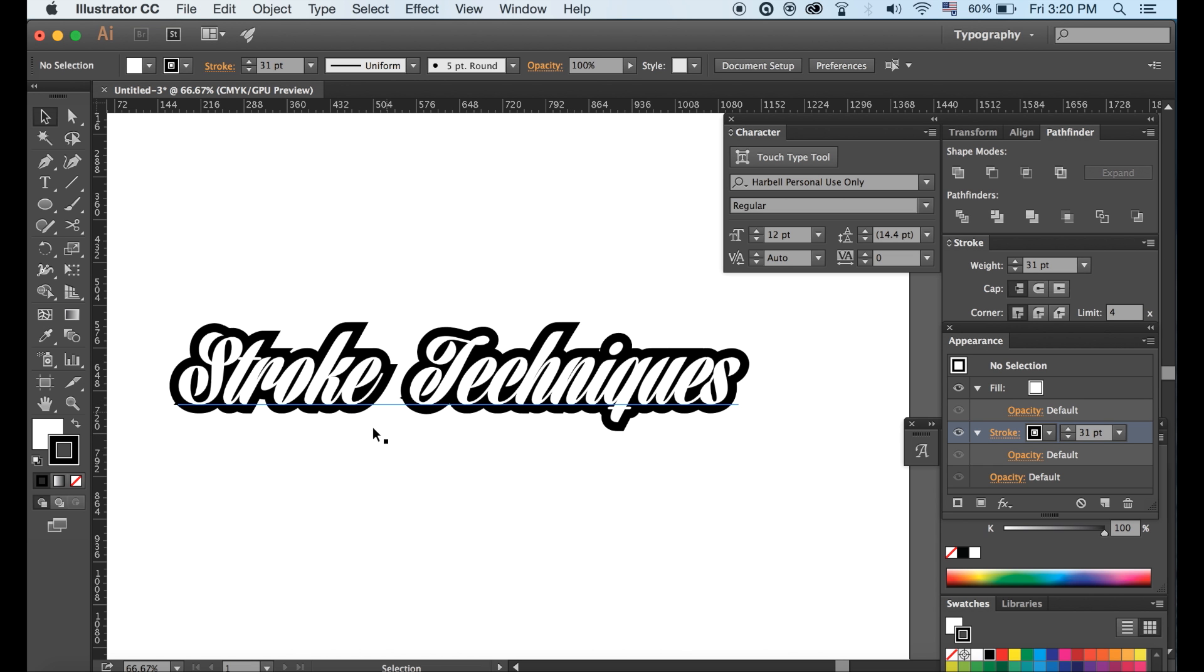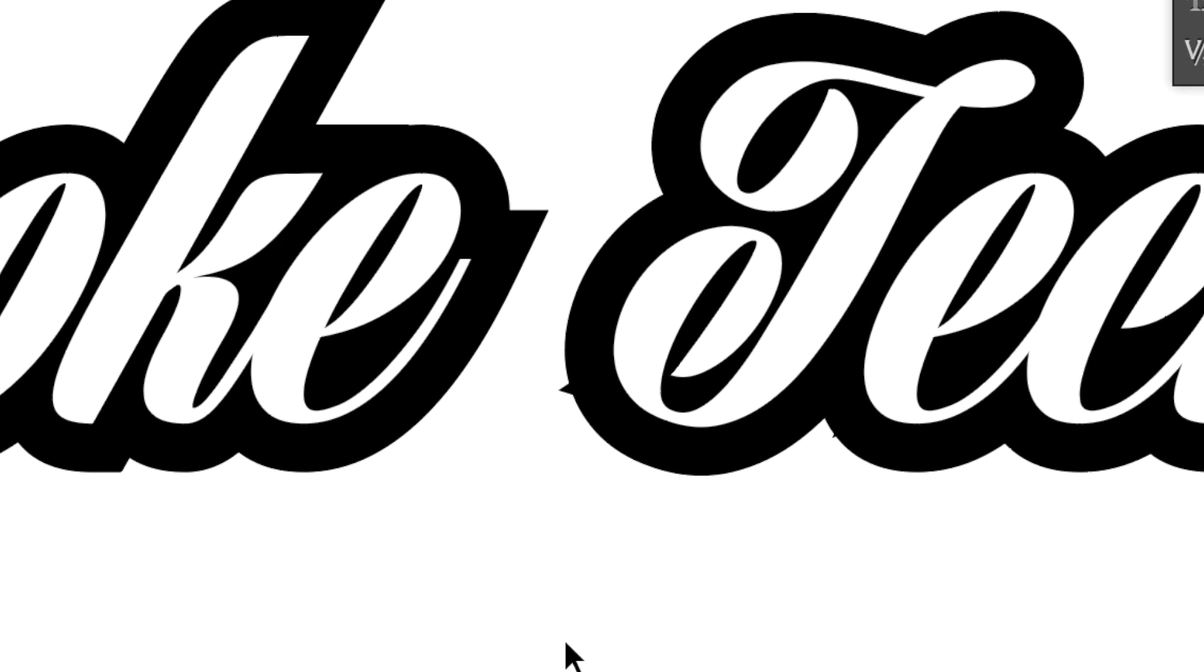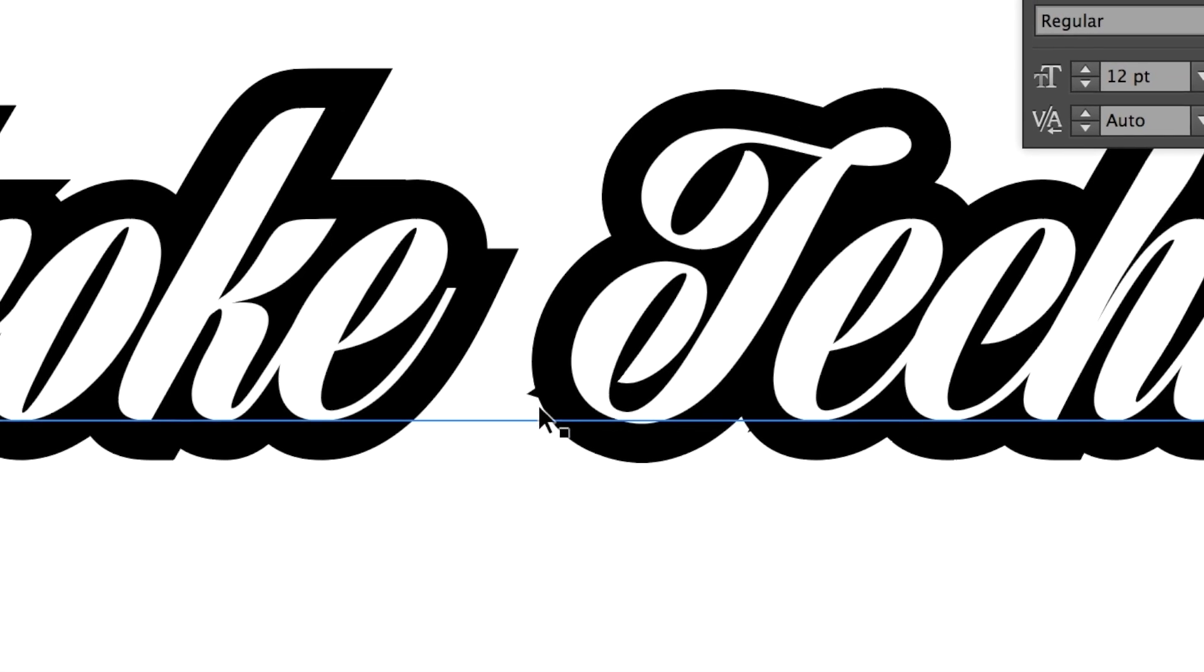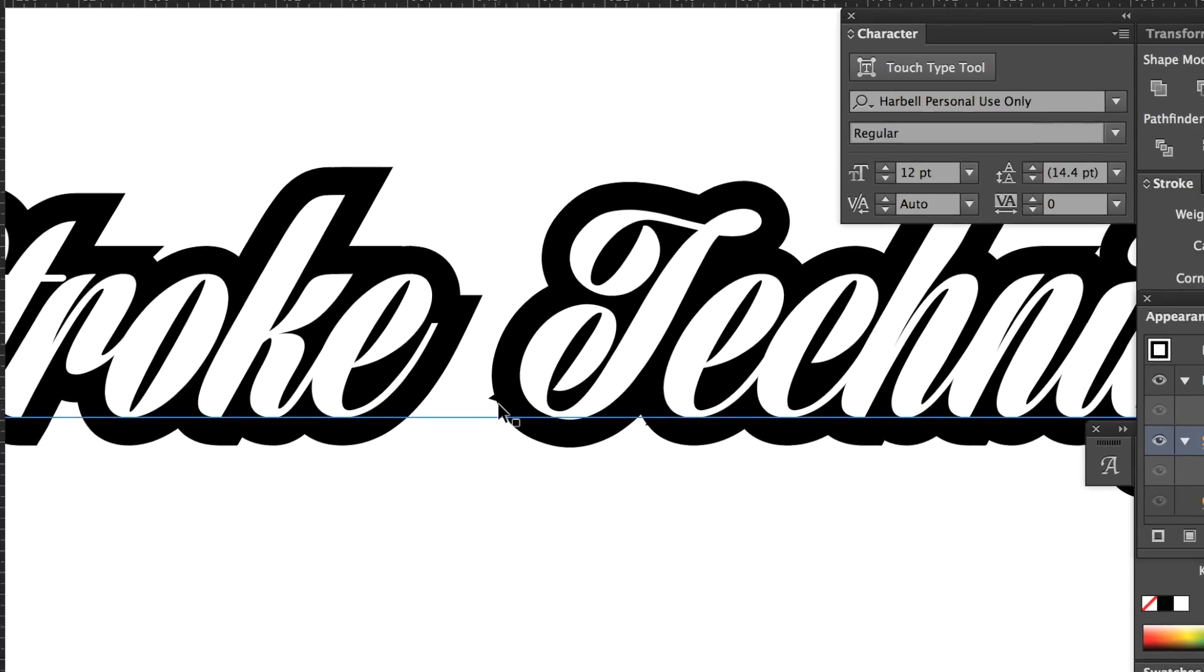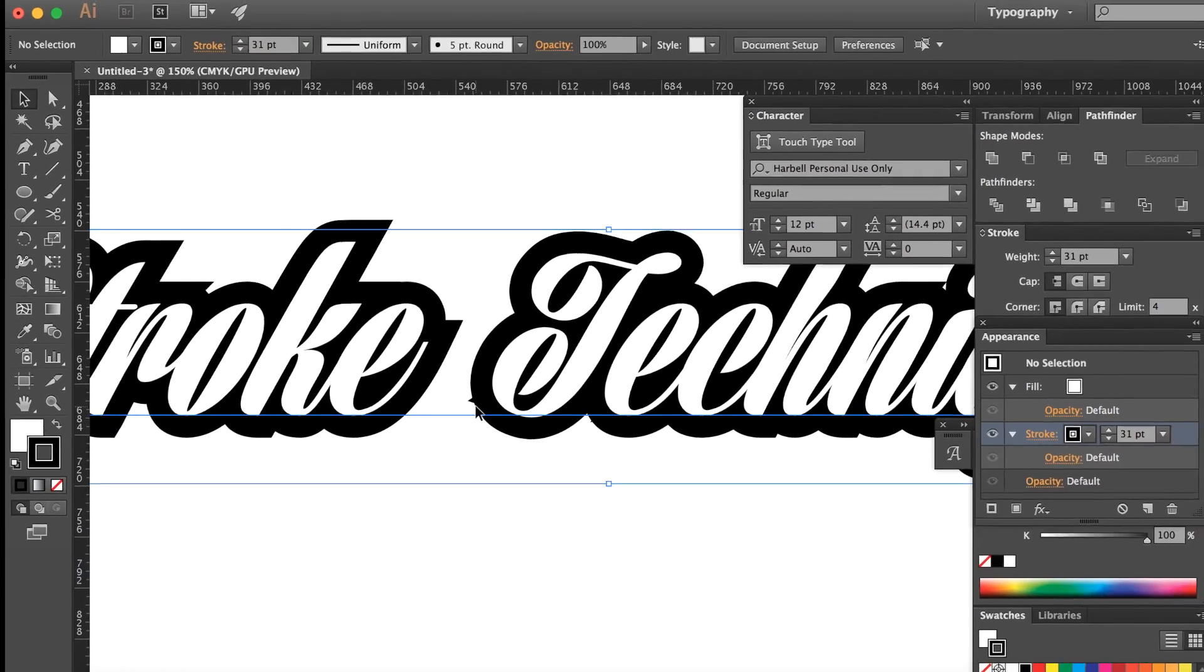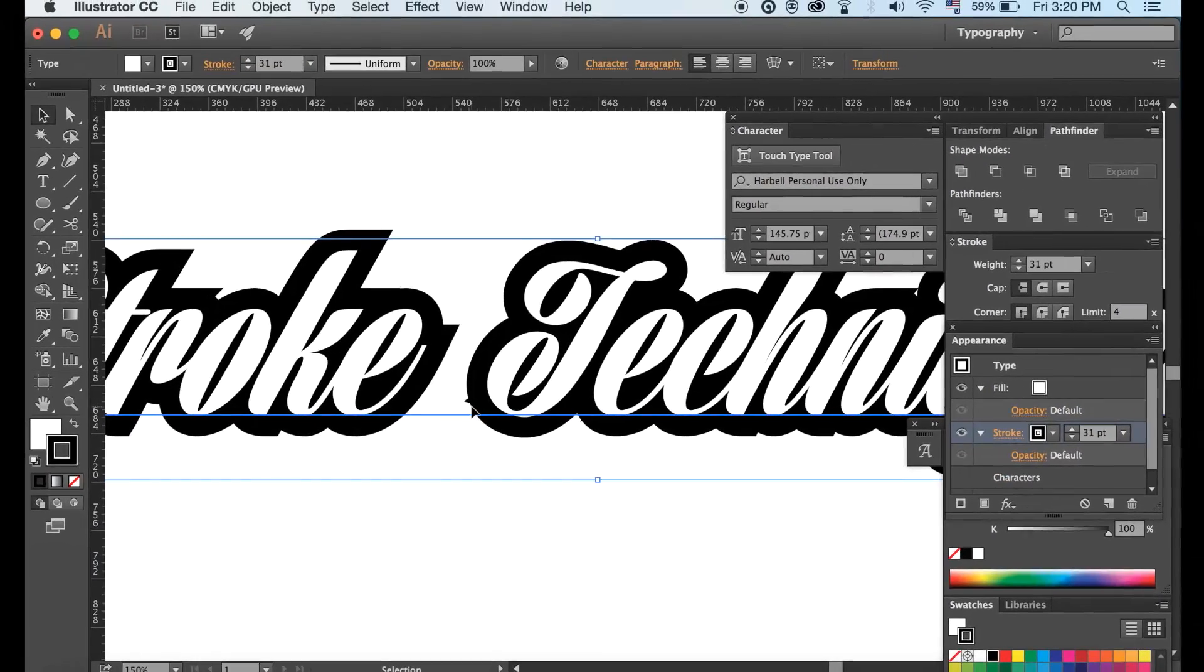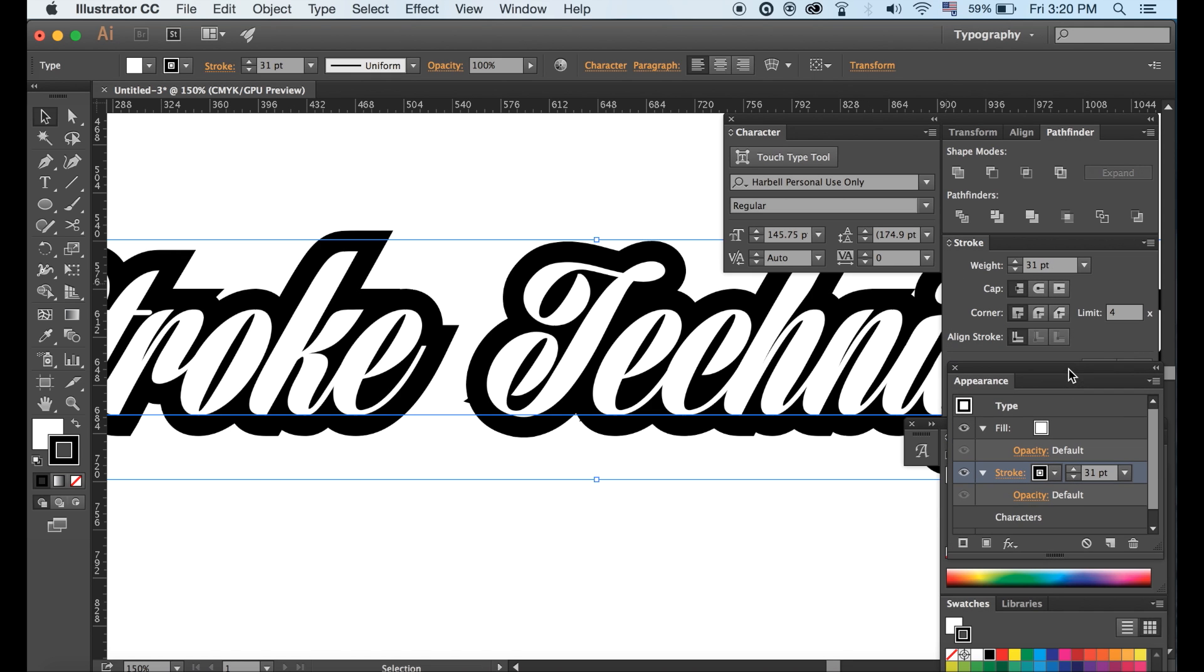You may notice a few anomalies occurring when you are making the weight heavier. These are easy to deal with however. Head to the stroke menu and play around with the settings here until you get a clean and crisp text outline.